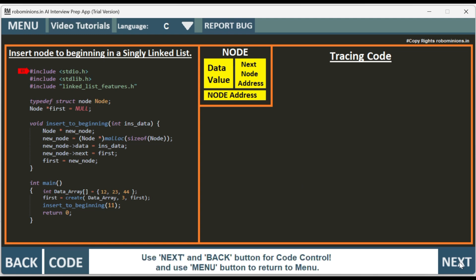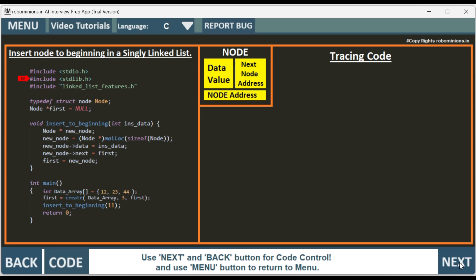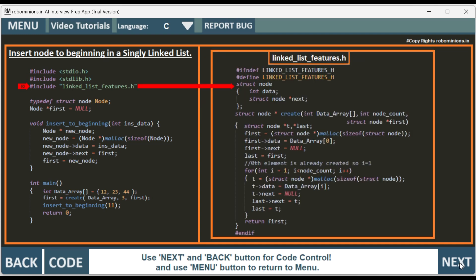We have stdio.h initialized, stdlib.h initialized, then we have hash include linked list features.h included. This header file has a structure node with the int data and next node address.